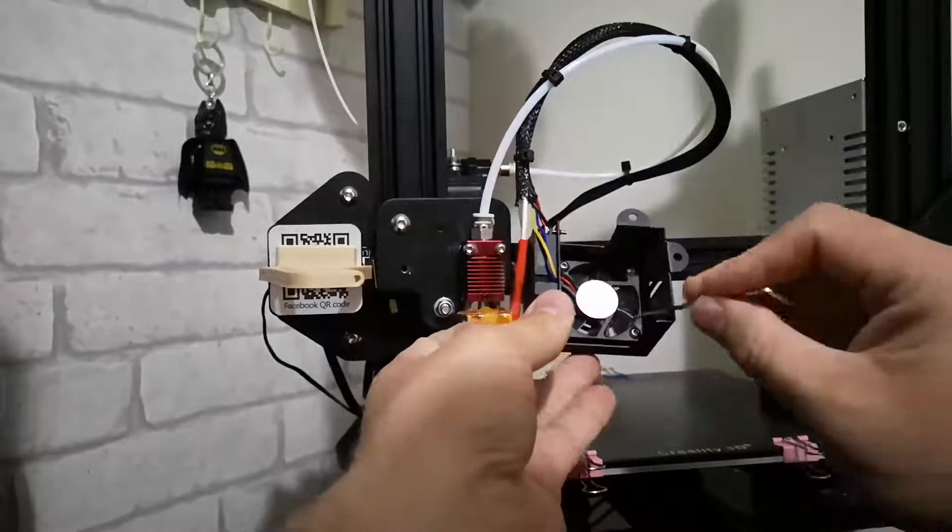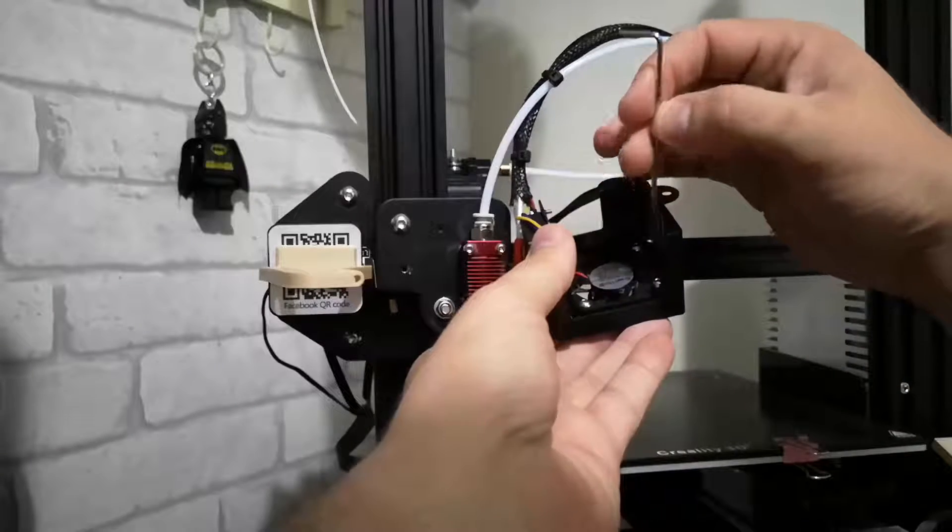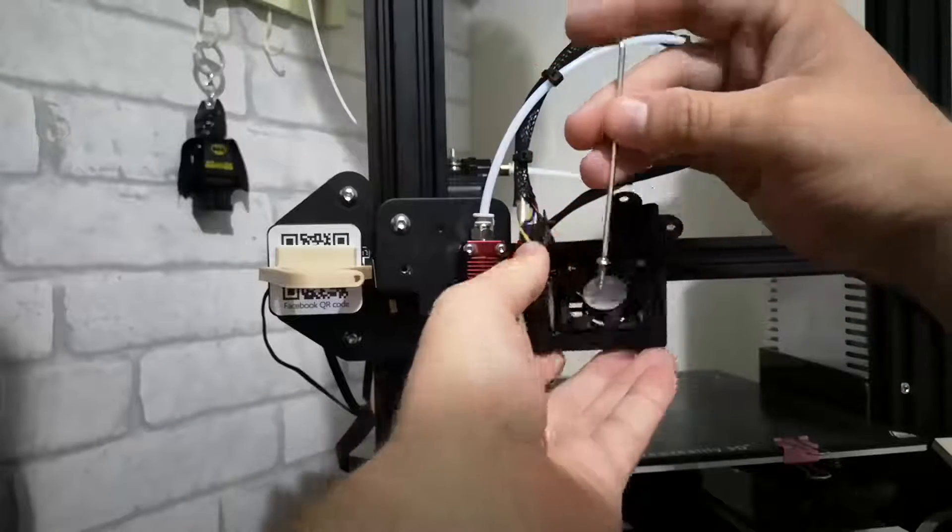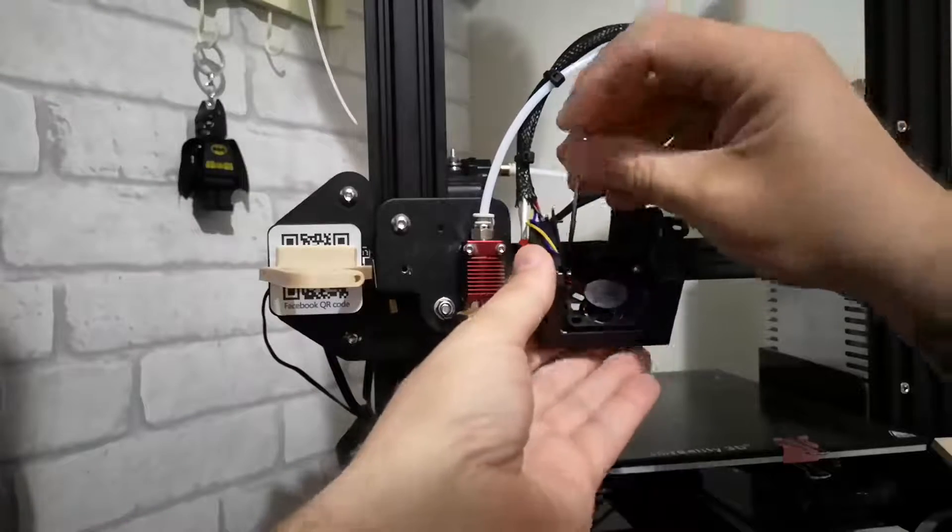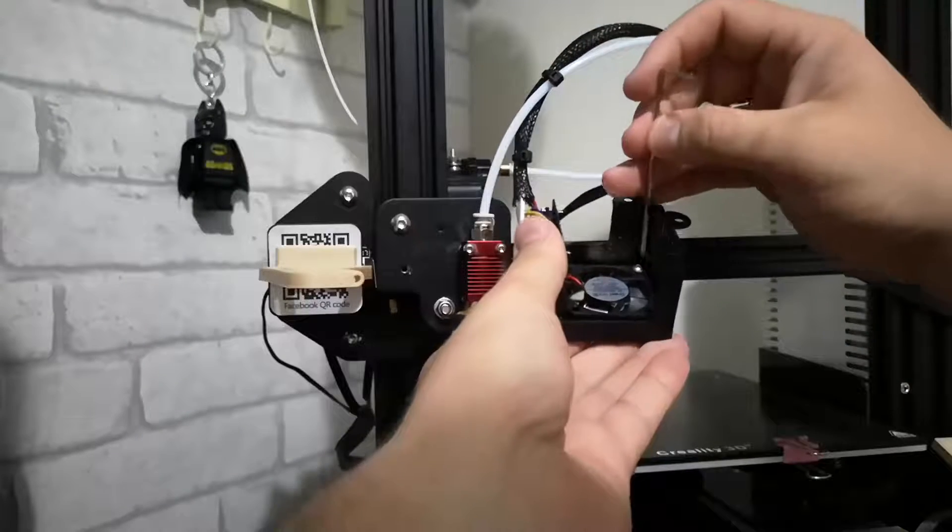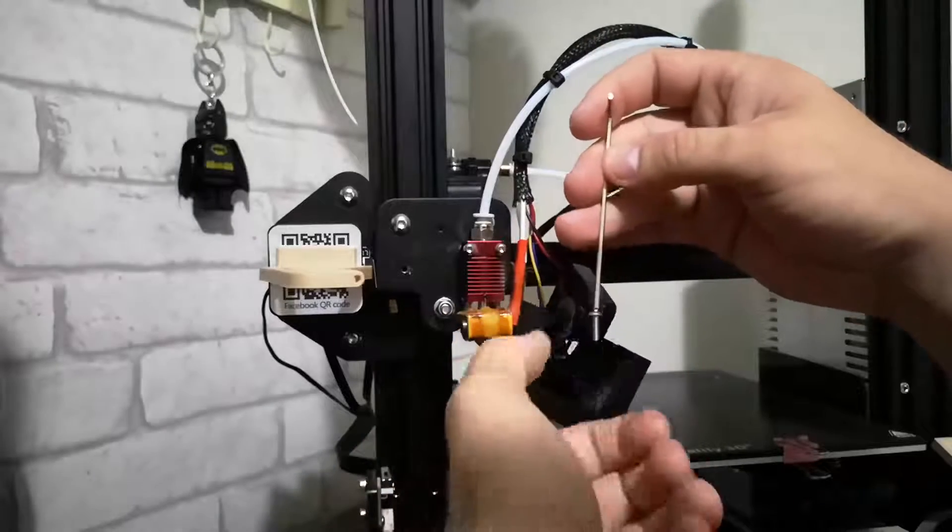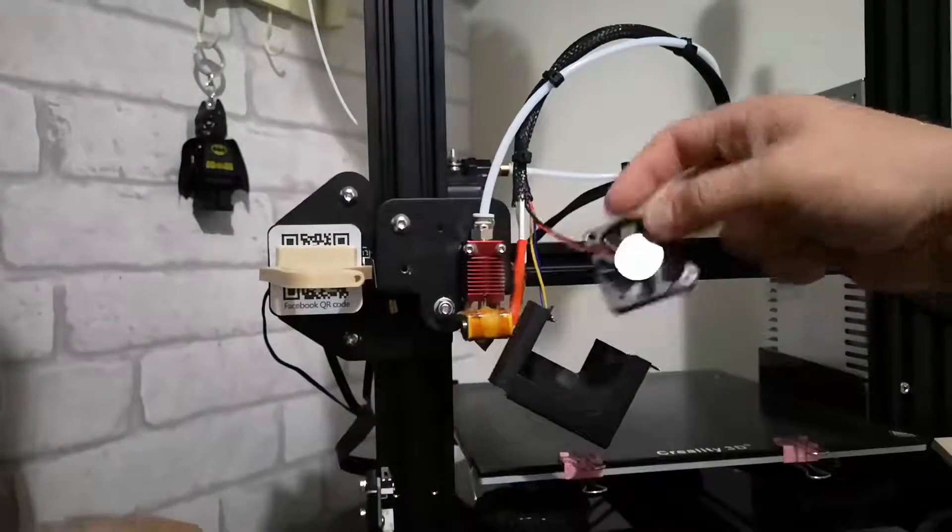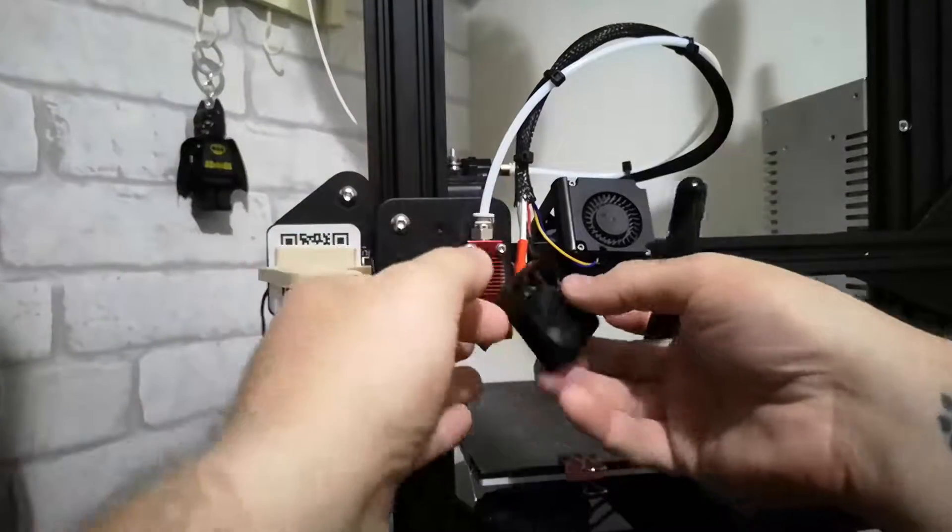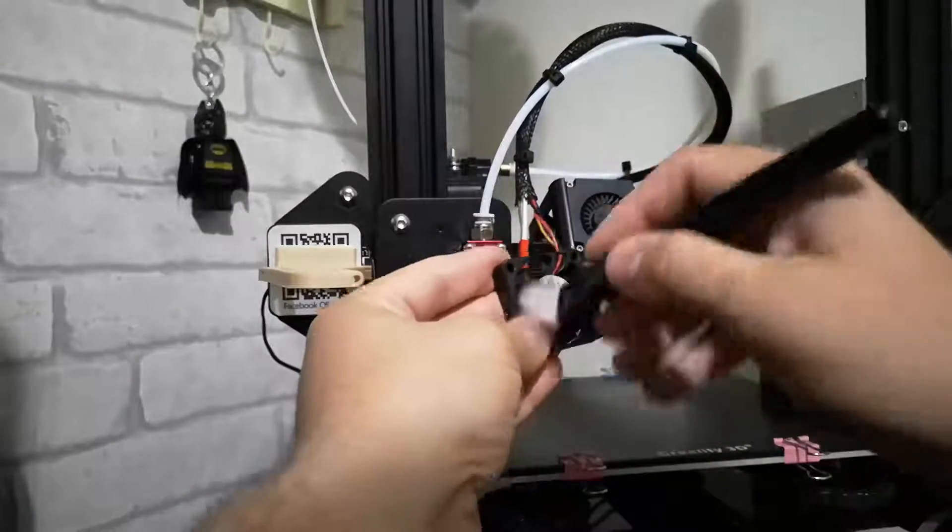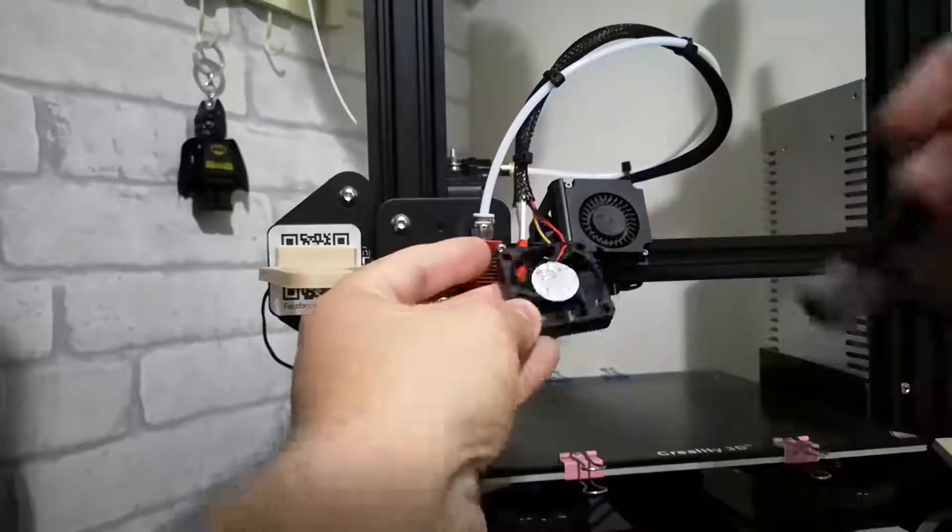So we're just going to undo that one. Make sure you don't lose your screws. Get all the dust out of that.